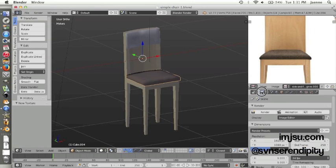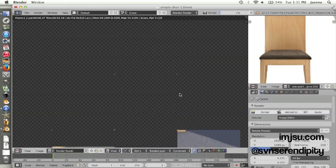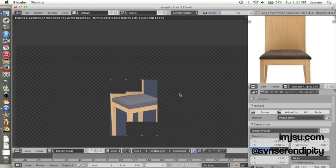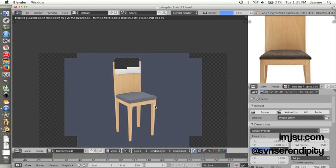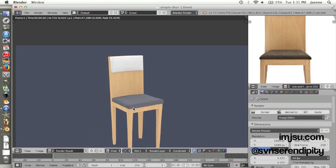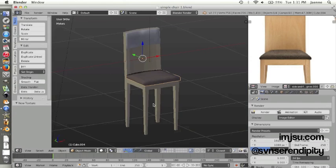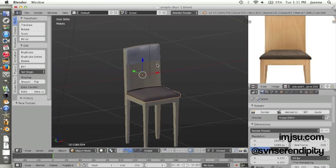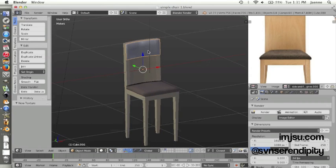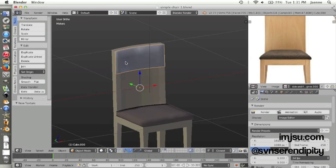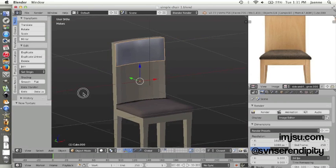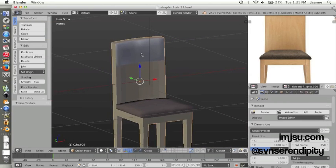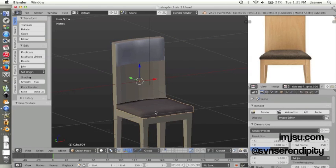And then let's test render. Okay, now if you want to apply material on this back seat, the support seat here, because we already created the same material on this object, we can use the material on this object.